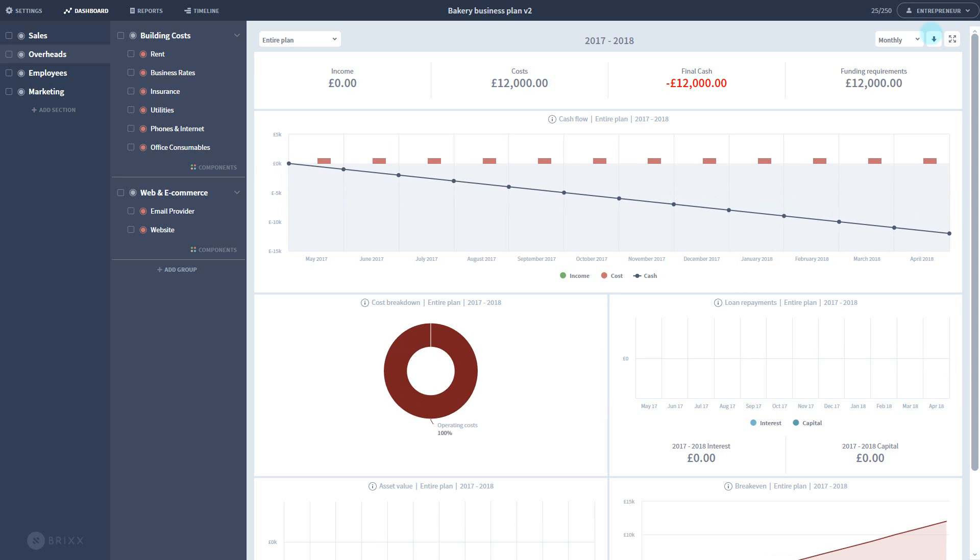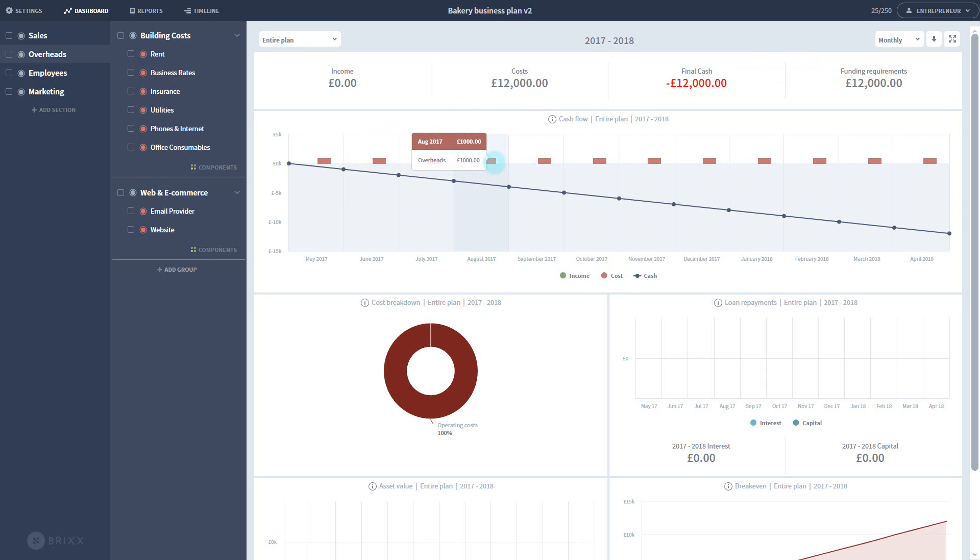You can see the cash flow chart has updated to reflect my rent costs going out every month. Now that's all very well, but what if my rent goes up next year? Or I'm paying something once a year? Or it's just a one-off cost altogether? We'll go back into the component to take a look.